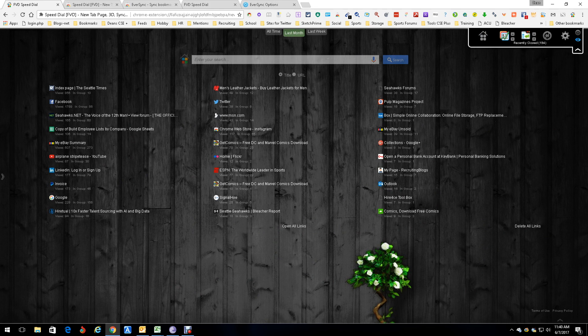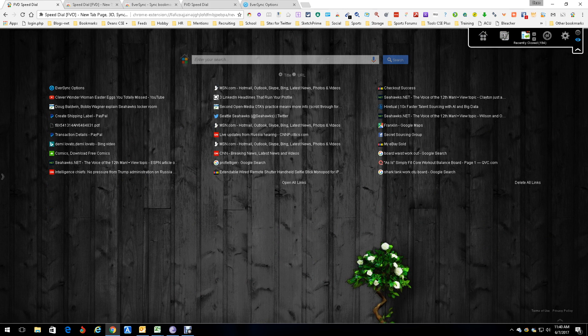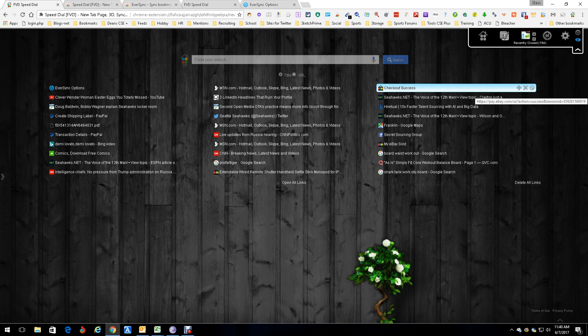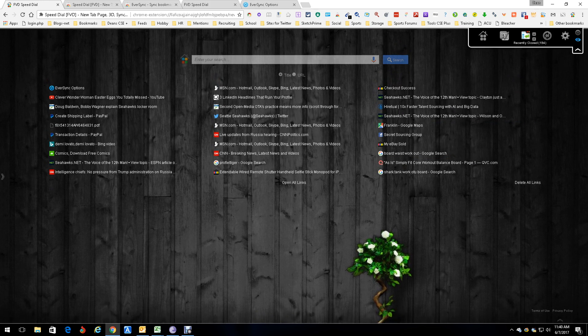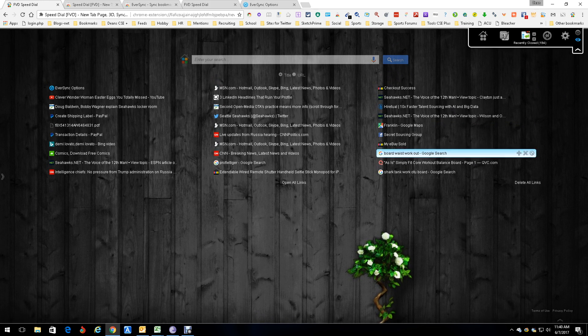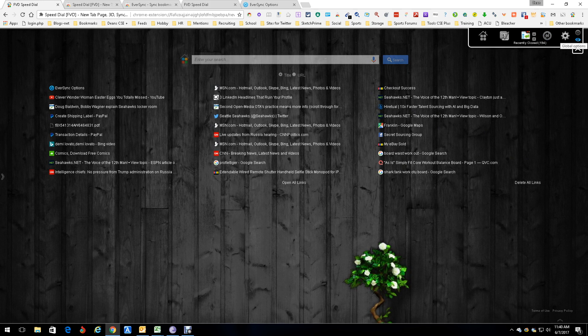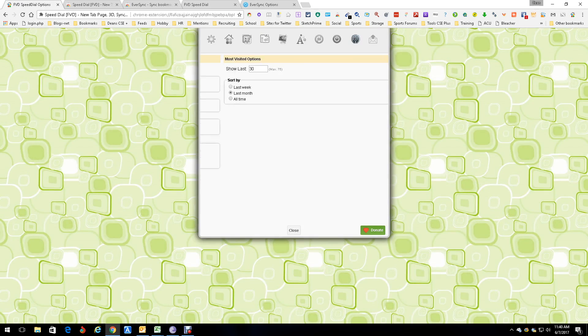Then you have 'Recently Closed,' which is big to me because if I accidentally closed something I want to get back to quickly, I can. You can set limits here, which I'll show you in a minute. This is also your sync capability, which we'll talk about in a little bit.